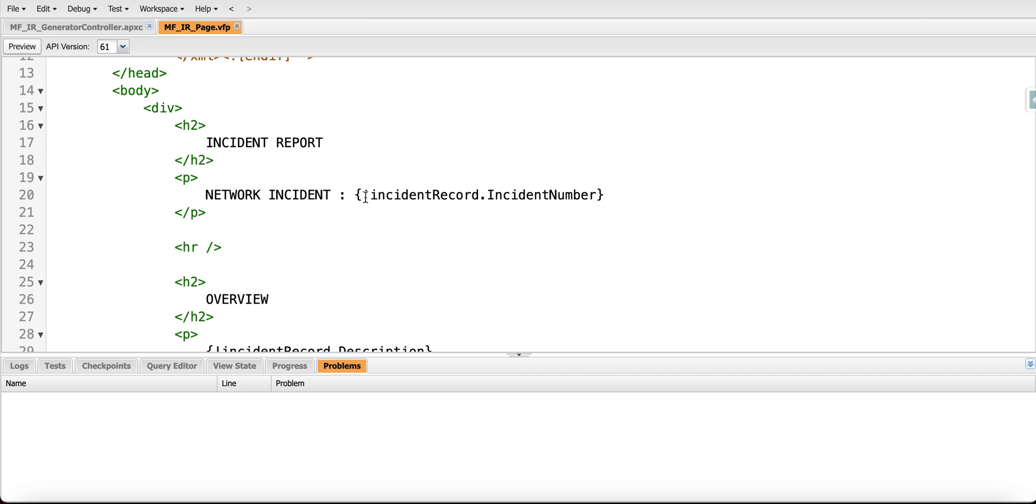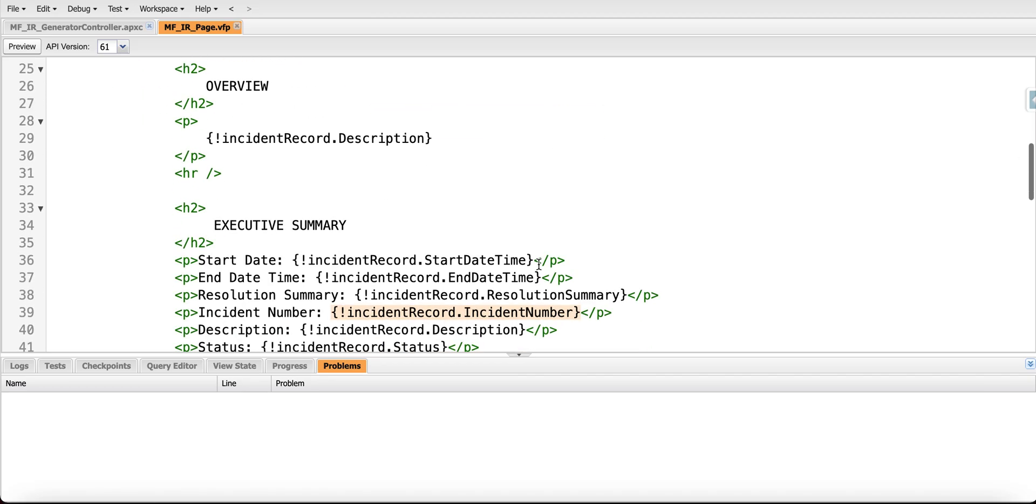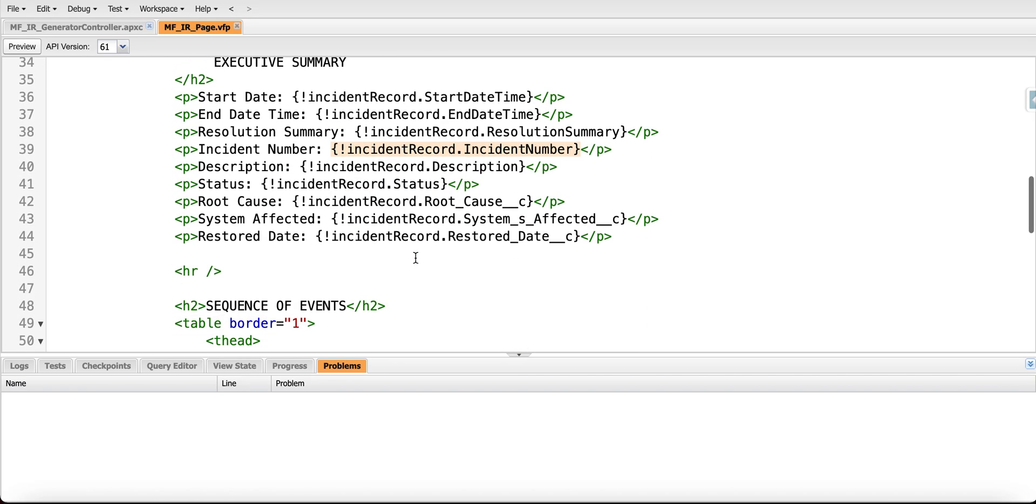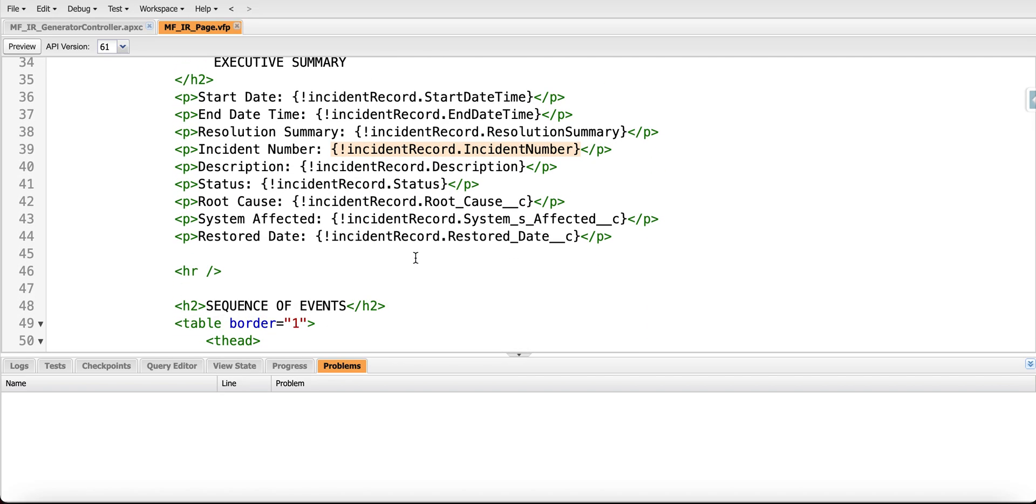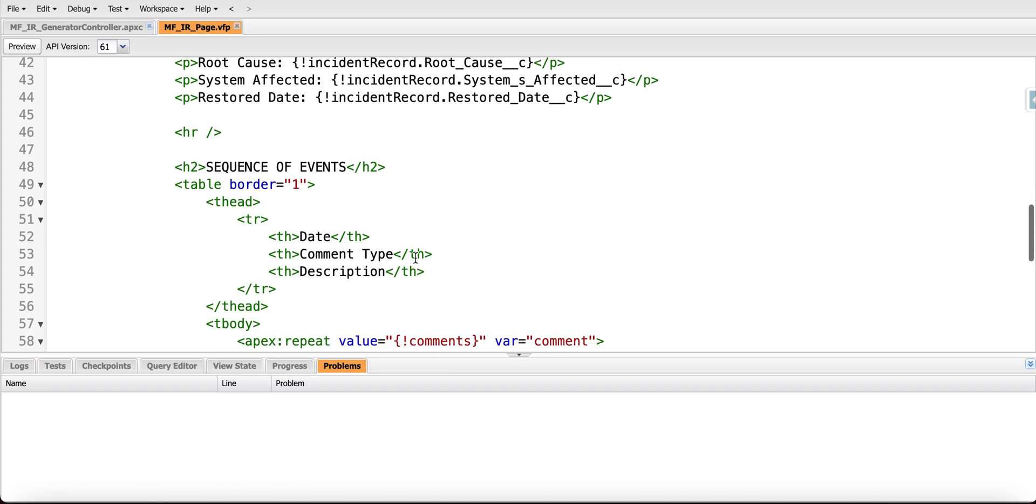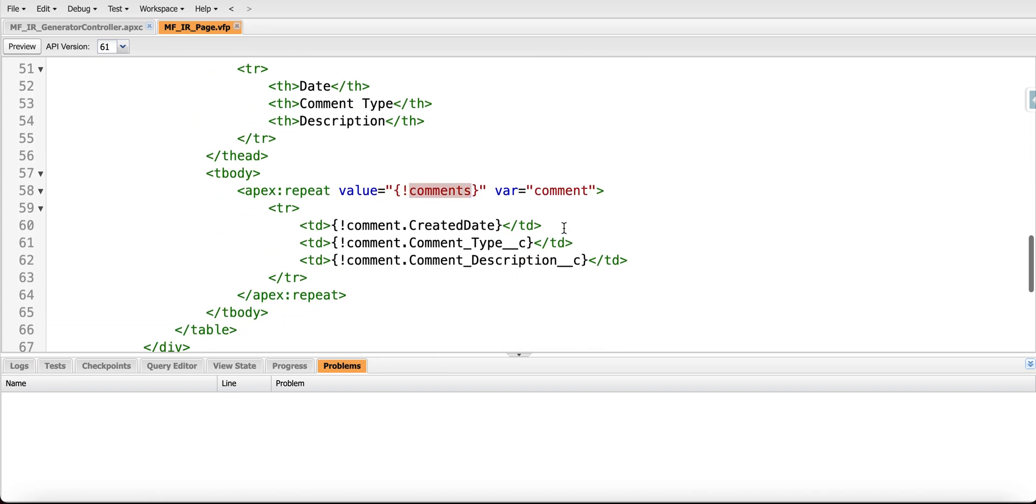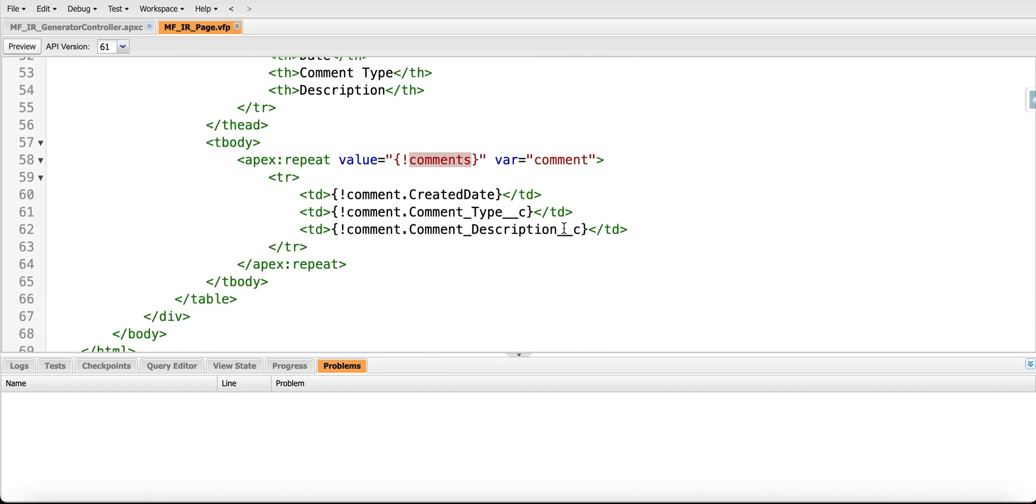For all these sections we are doing what is required. Where we have a table, we are using apex:repeat for our list of objects from the backend side.